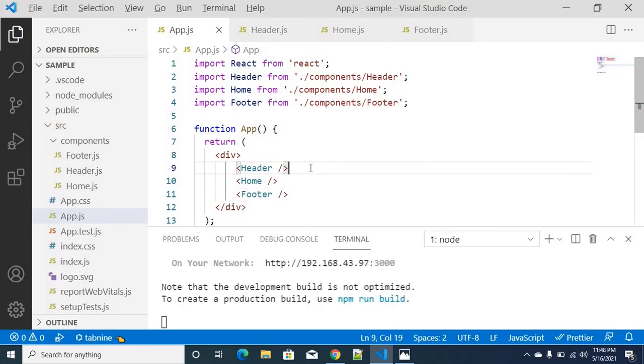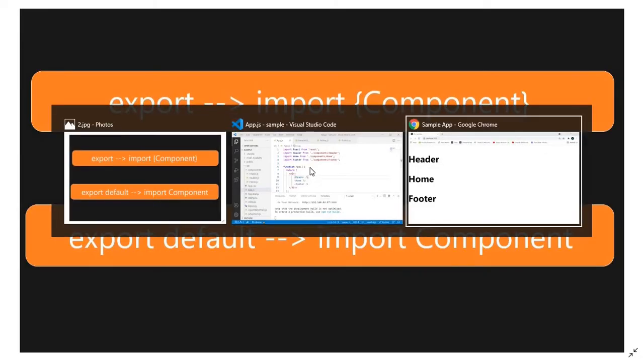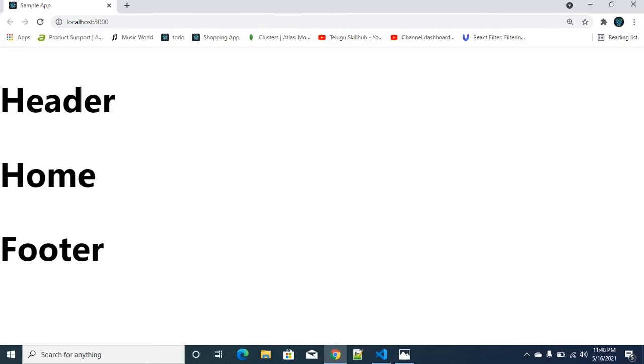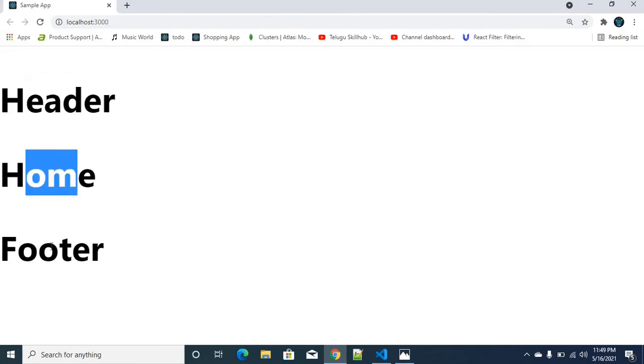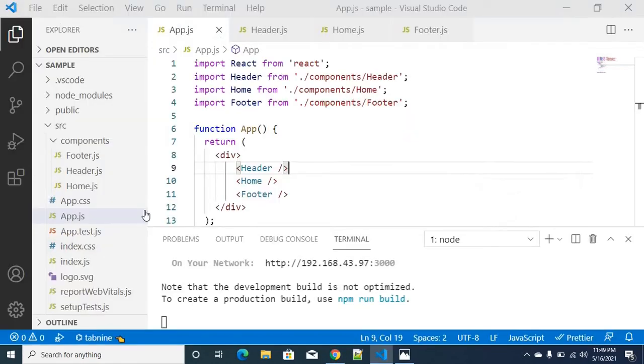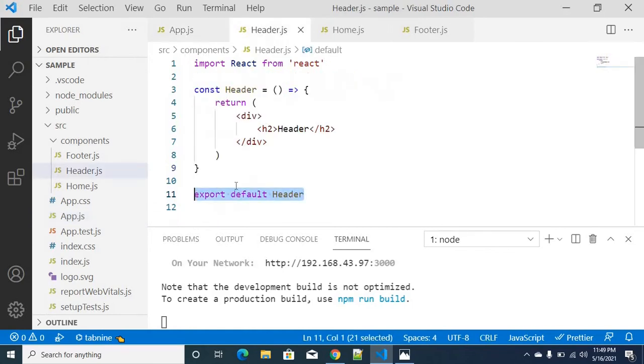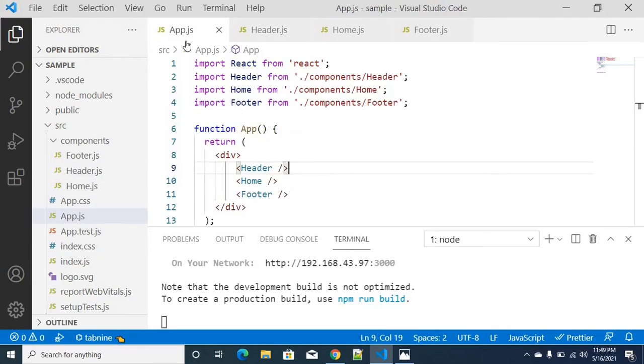So we will save and go back to the browser. Then header, home and footer. So in this place, we will understand everything we export and import.